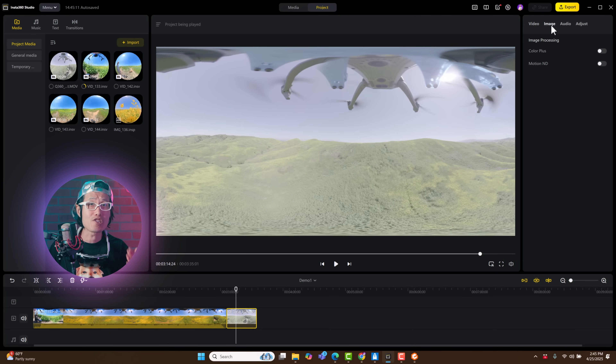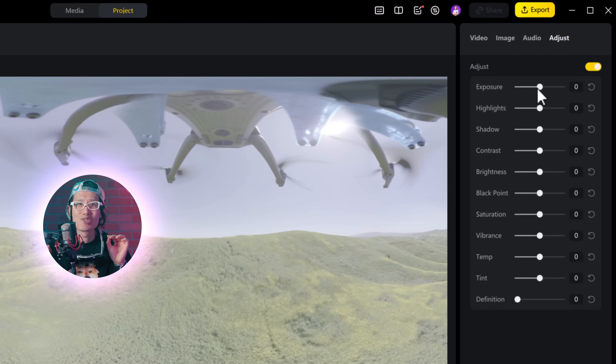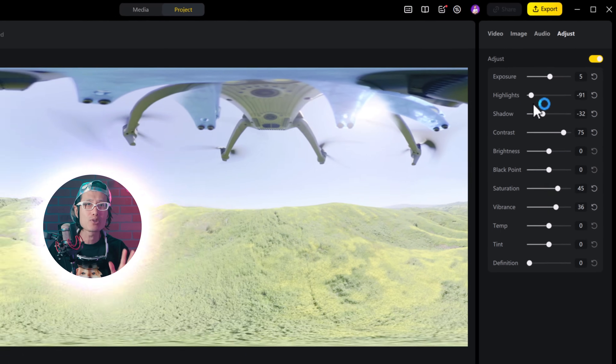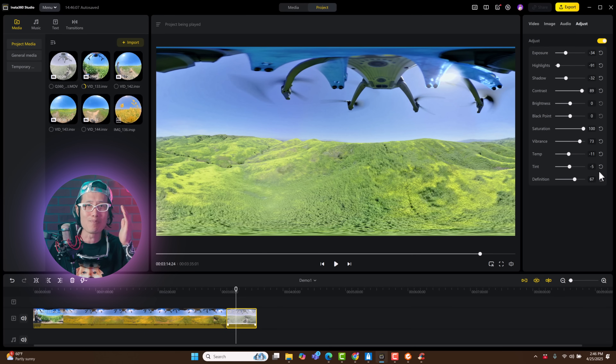I want to give Insta360 a big thank you for letting editors like us use footage from any 360 camera without any restriction. This feature makes this app truly useful — a real alternative to expensive software like Adobe Premiere or DaVinci Resolve. The Qoocam 3 Ultra clip is shot in 10-bit KLOG. You could try using Color Plus, but it's better to manually color grade using Adjust. Adjust is like a mini DaVinci Resolve Color page built right inside Insta360 Studio — a very powerful tool. I highly recommend you experiment with it; you can get really good color results once you master it.